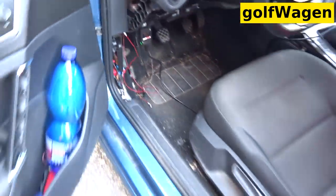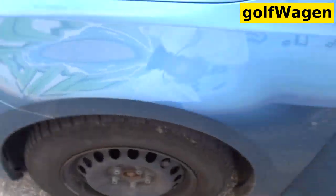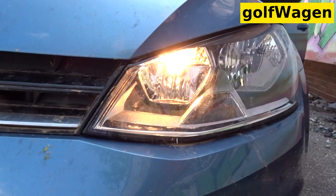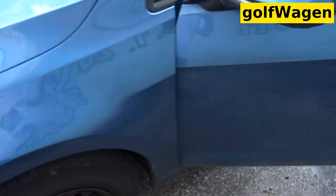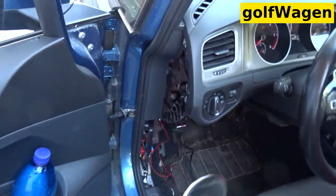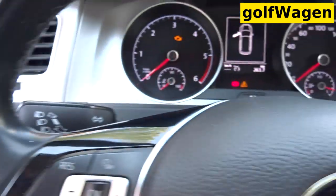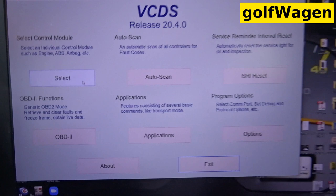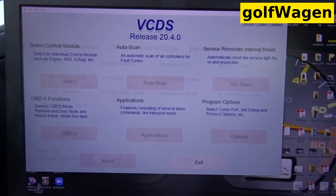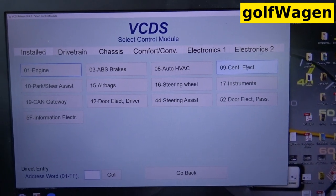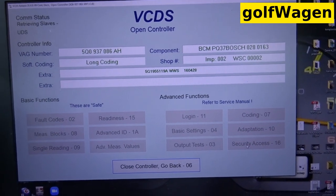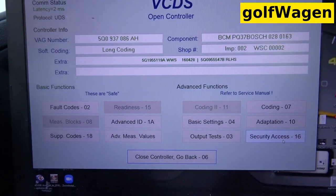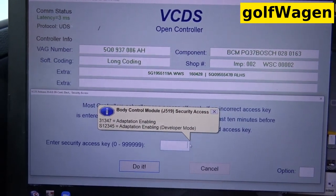Daytime running light on. Select Central Electric. Insert security access. 31347.